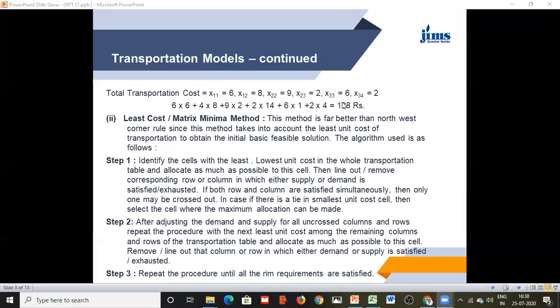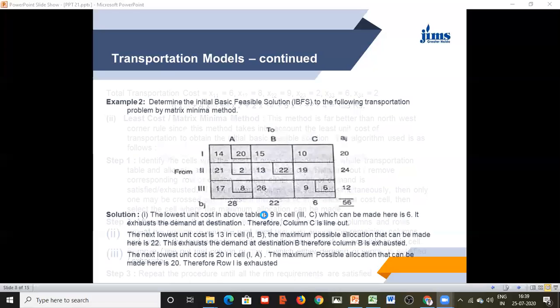The Least Cost or Matrix Minima Method is far superior to the Northwest Corner Method in the sense that it takes into account the least unit cost of transportation to obtain the initial basic feasible solution. The algorithm: first identify the cell with the lowest unit cost in the whole transportation table and allocate as much quantity as possible according to the rim conditions. Then remove the corresponding row or column where the requirement or demand is met, and proceed until all allocations are complete.